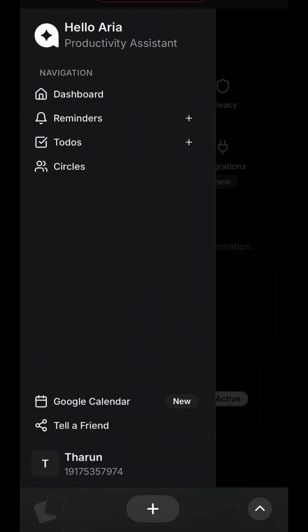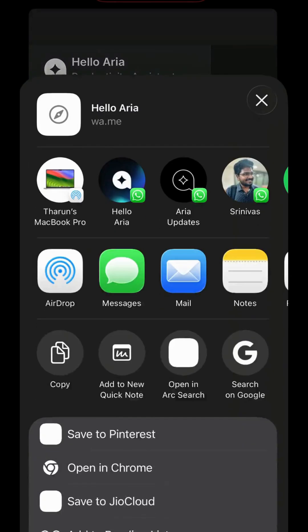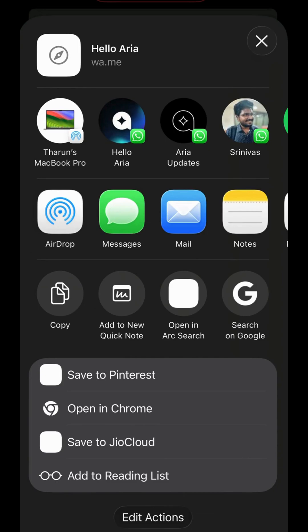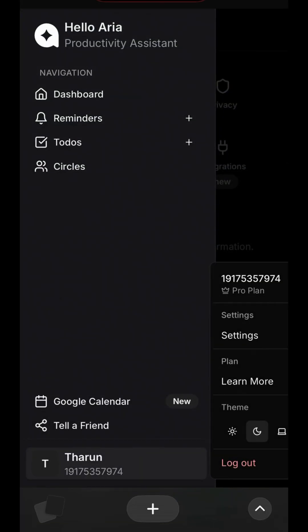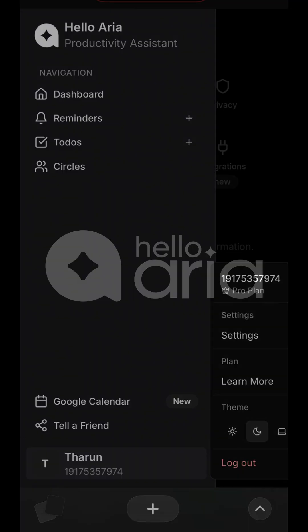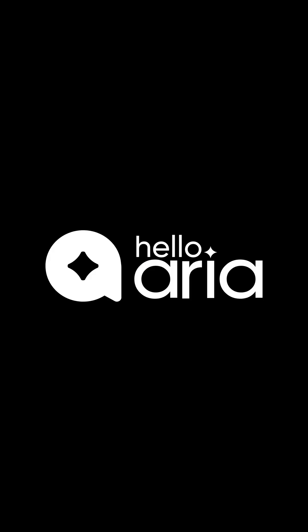The Hello ARIA dashboard puts complete control at your fingertips, from managing tasks to customizing your experience. It's the perfect companion to the chat interface, giving you a powerful, centralized hub for all your productivity needs.